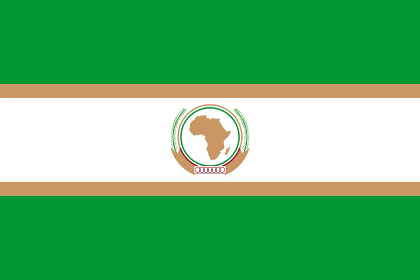The winning design was created by Yadisa Bogia, an Ethiopian-born American artist and graphic designer. The flag contains a green background symbolizing the hope of Africa and 53 gold stars to represent the member states.